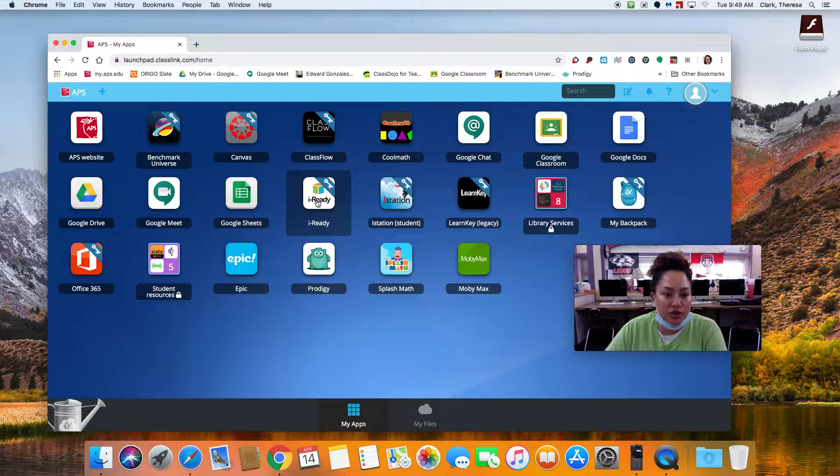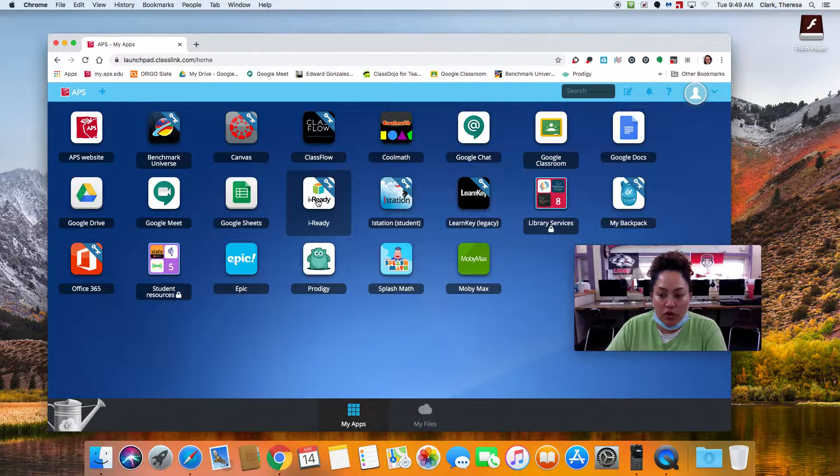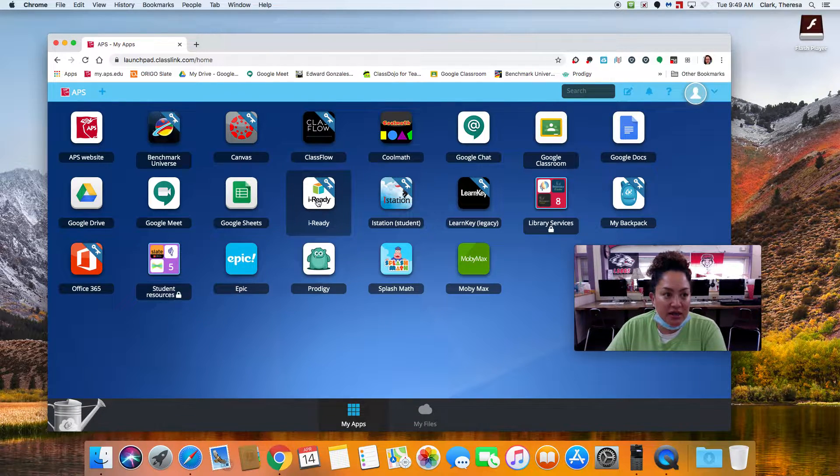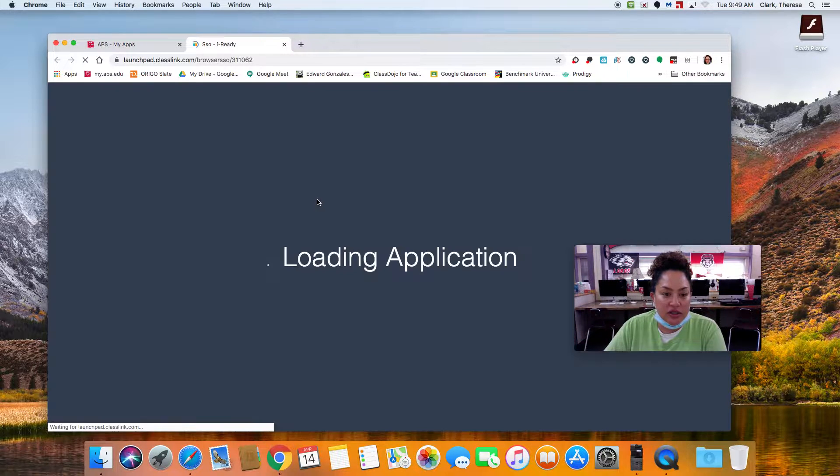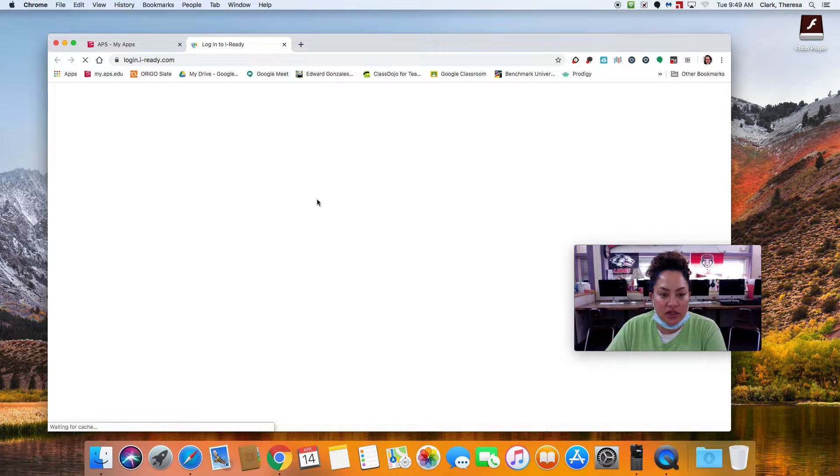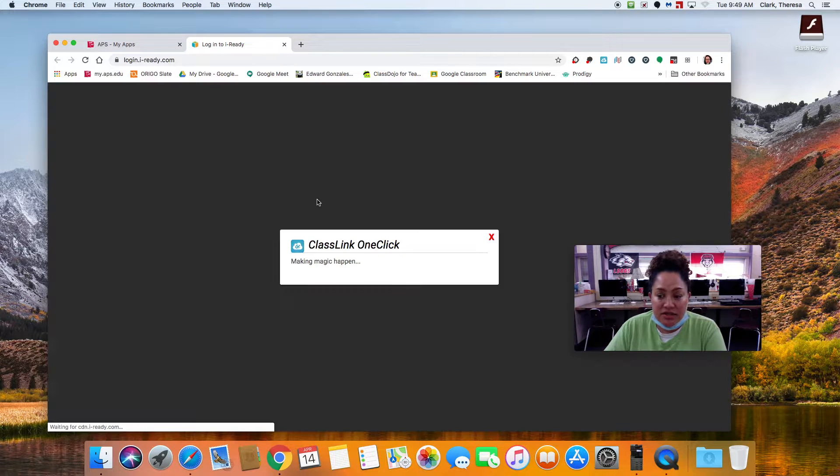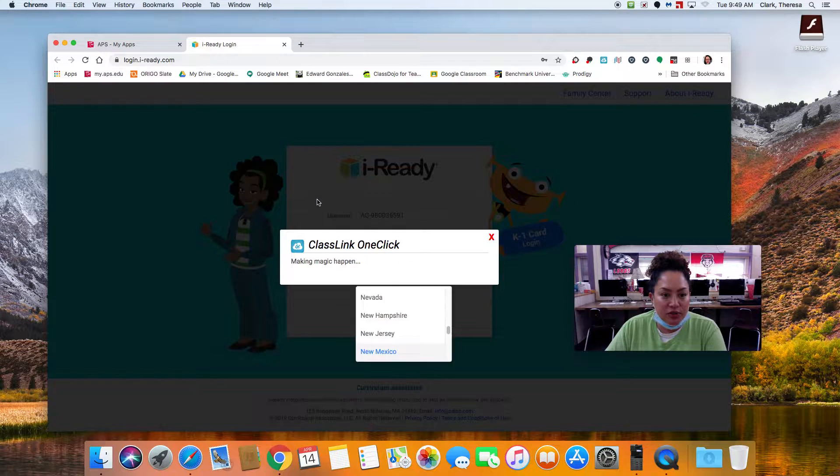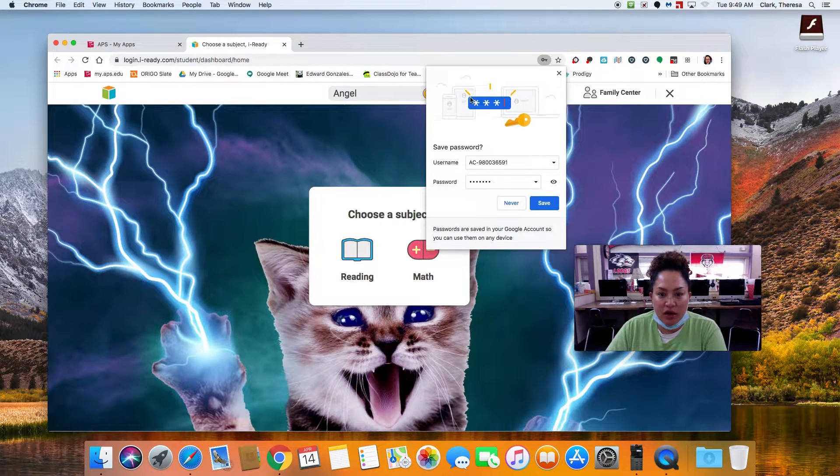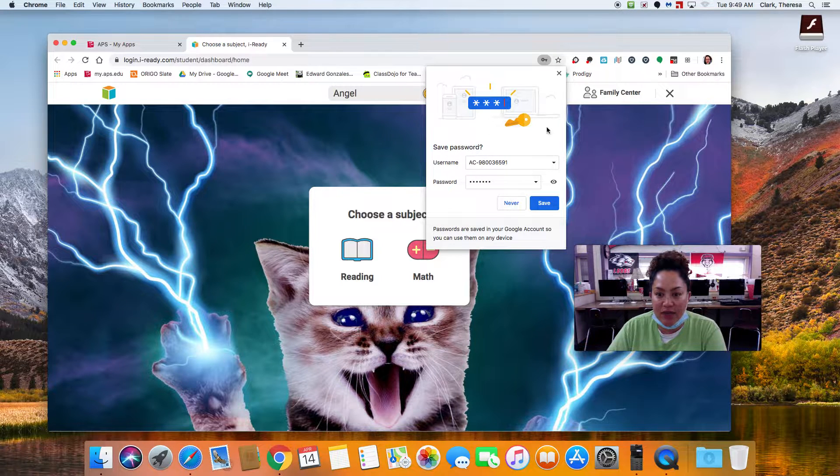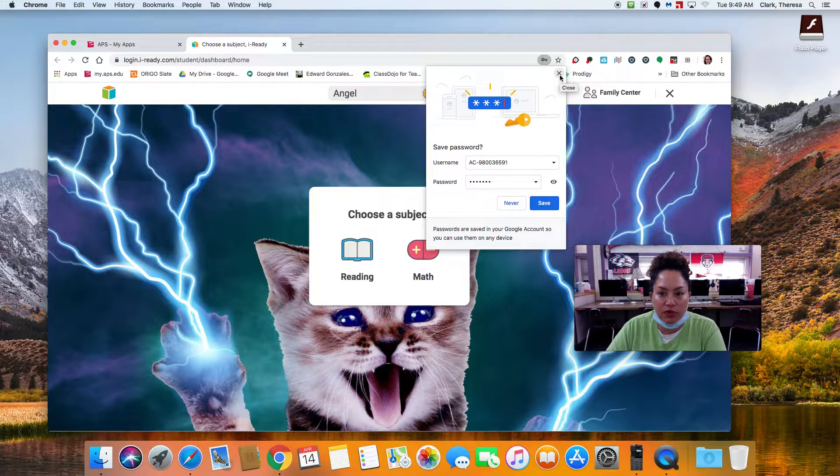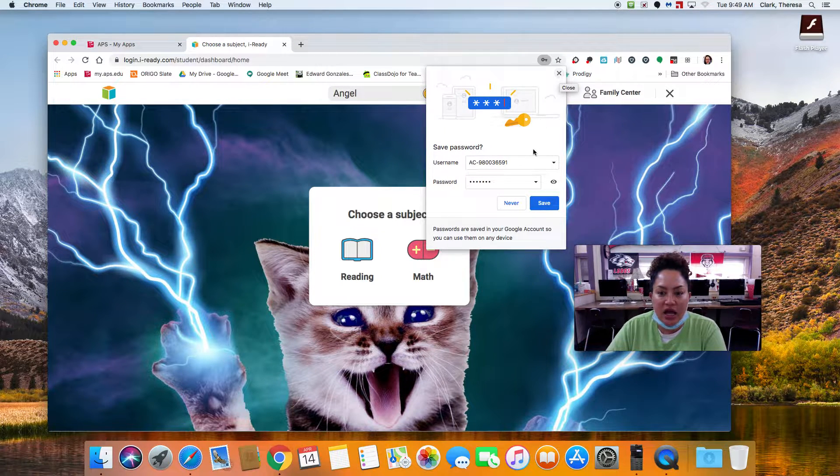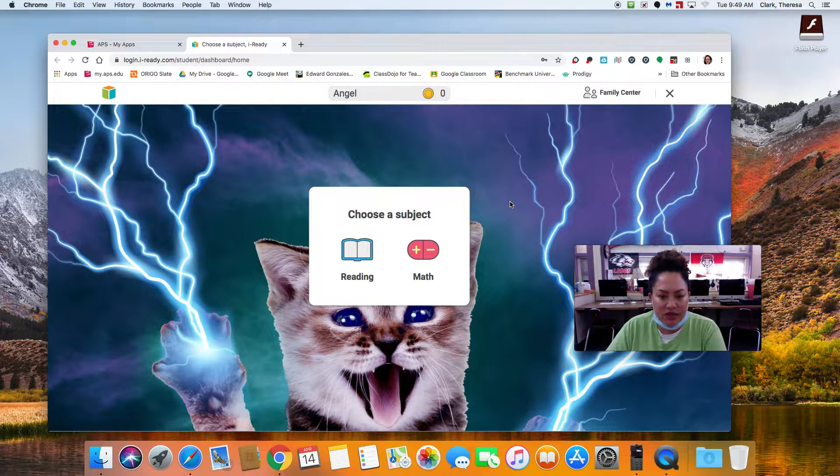So I really want you to go to iReady. And it's really cool. When you're on my.aps.edu, you just click on that and it will take you right to the website. Now, some of these computers, they've already saved all of this information. If it says save password on your own device or computer, please say yes. I'm going to say never right now because I'm at school.